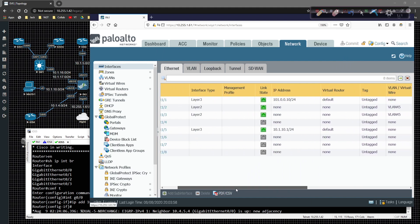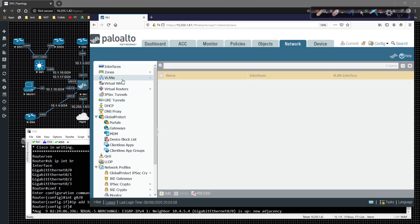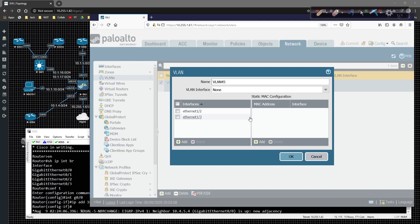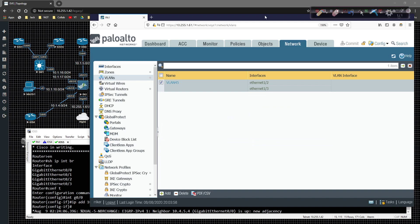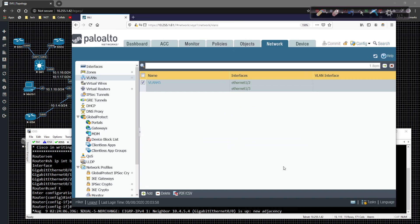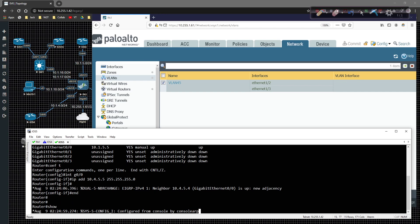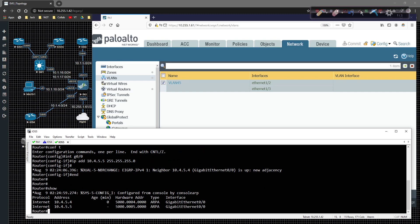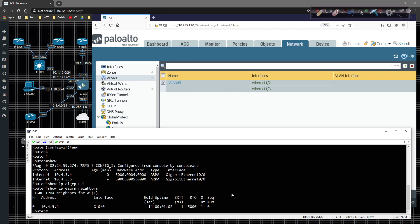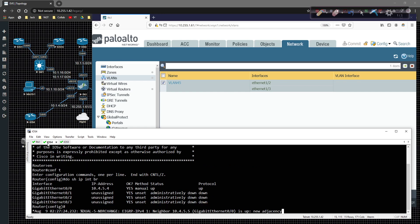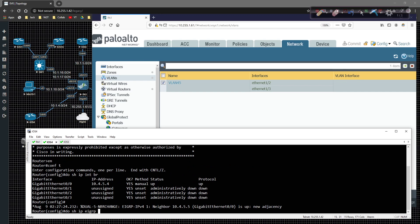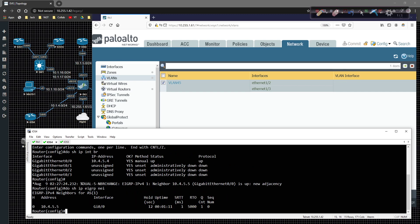We know it's working because we can see the EIGRP adjacency formed between these guys, and we can see communication happening. Clicking on VLANs, we can see that VLAN 45 is there. The interfaces look good. Coming back over to Router 5, doing 'show ARP' we can see Router 4 showing up. Running 'show IP EIGRP neighbor' shows a queue count, which is not a big deal — we can see it going back and forth.